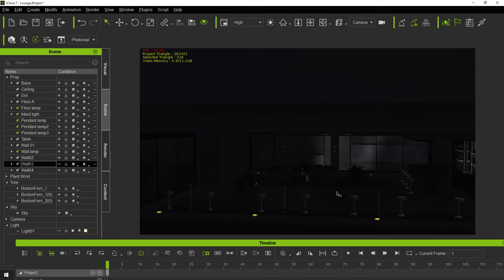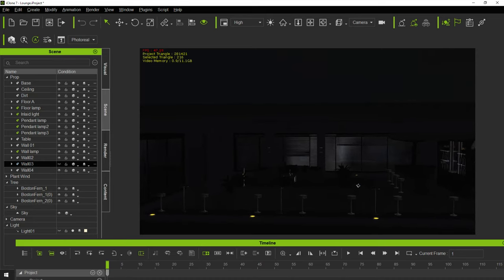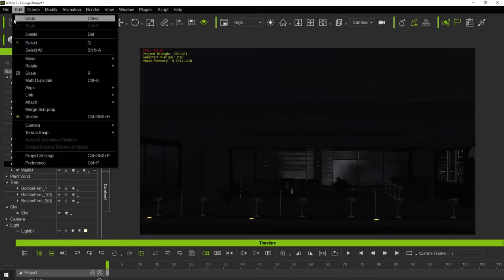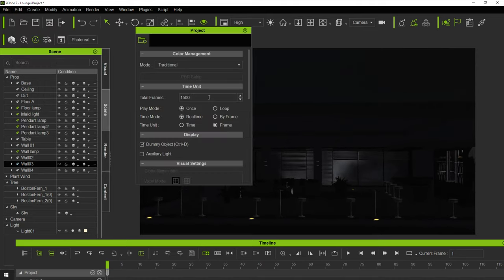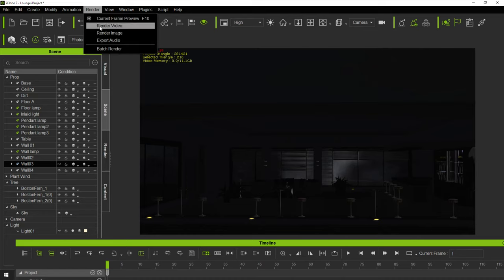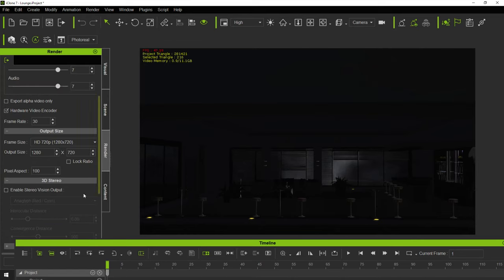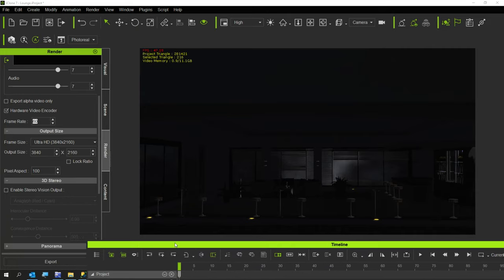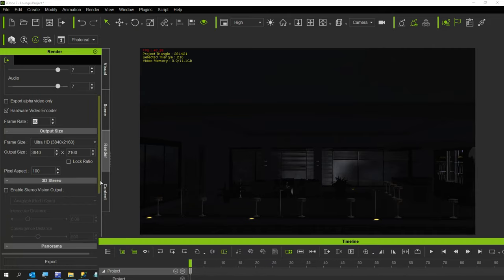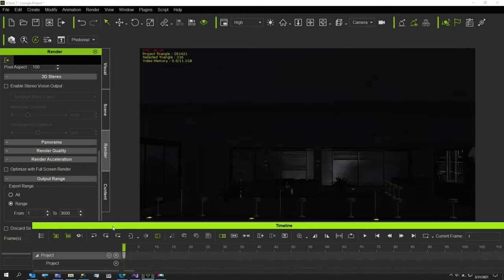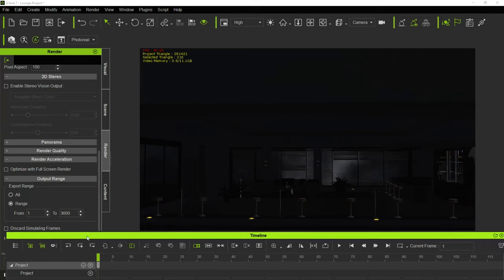Alright, so now our scene is really dark. Before we get started, I'm going to change our project settings to 3,600. And also I'm going to go to render video and make that 3,600. I'll change this to ultra HD and 60 frames per second. I just always like that.